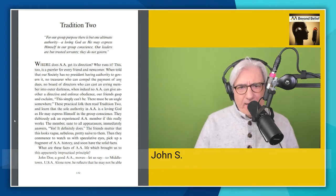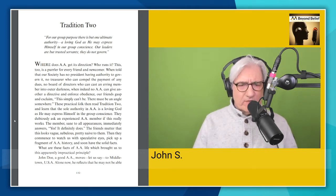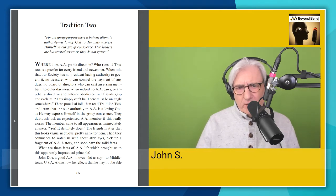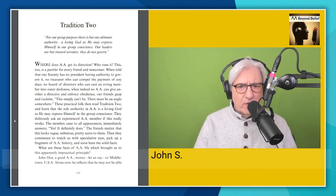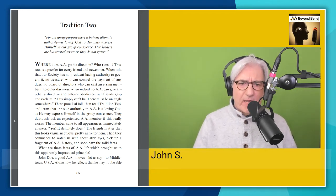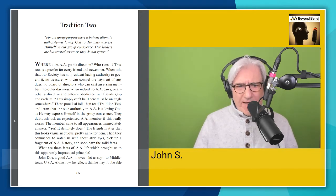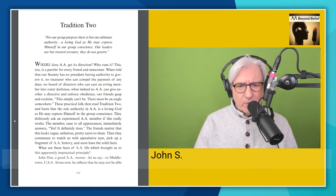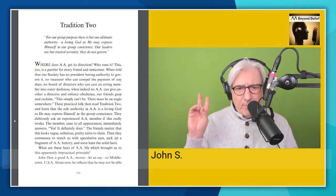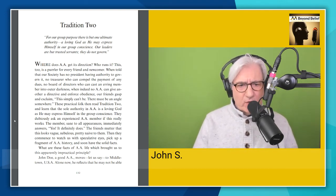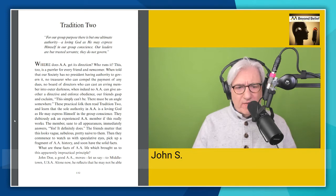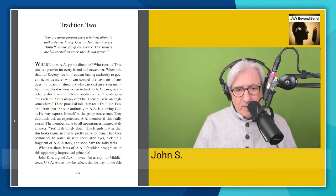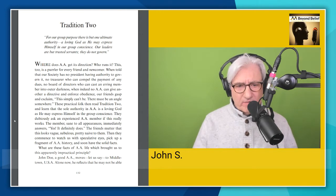Where does AA get its direction? Who runs it? This too is a puzzler for every friend and newcomer. When told that our society has no president having authority to govern it, no treasurer who can compel the payment of any dues, no board of directors who can cast an erring member into outer darkness, when indeed no AA can give another a directive and enforce obedience, our friends gasp and exclaim, this simply can't be. There must be an angle somewhere. These practical folk then read tradition two and learn that the sole authority in AA is a loving God as he may express himself in the group conscience. They dubiously ask an experienced AA member if this really works. The member saying yes, it definitely works. The friends mutter that this looks vague, nebulous, pretty naive to them. Then they commence to watch us with speculative eyes, pick up a fragment of AA history and soon have the solid facts.